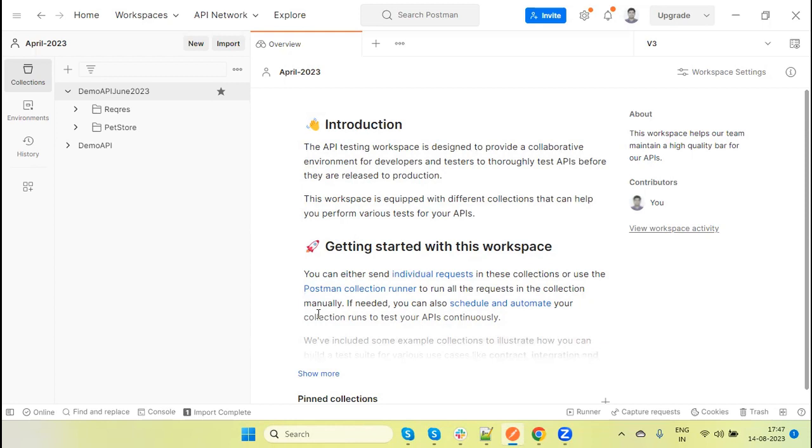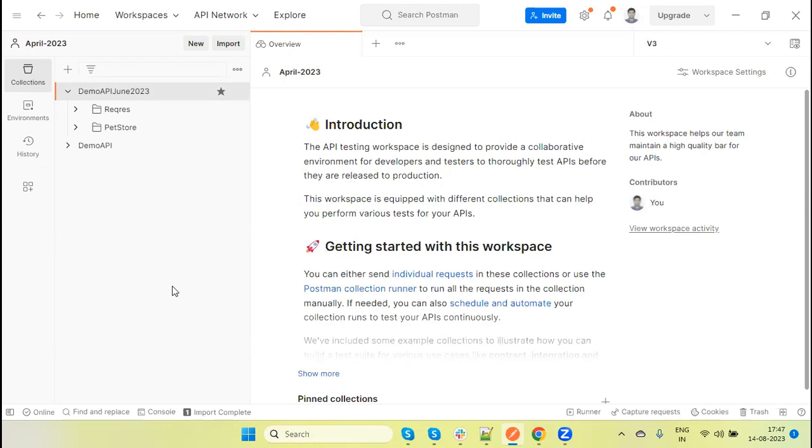Currently, this is the beta version, but in the coming release you will get a stable version. Using this feature, we can generate tests automatically for your API request. You don't need to write manually Post Bot. This new feature will automatically generate the test method based on your API response.